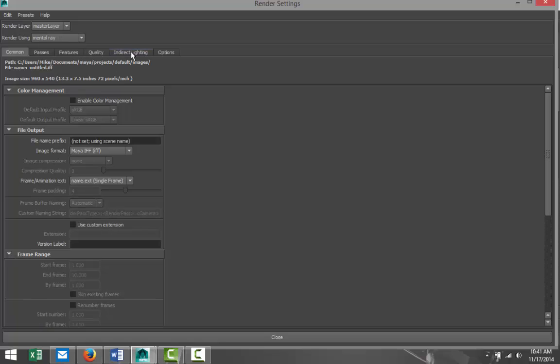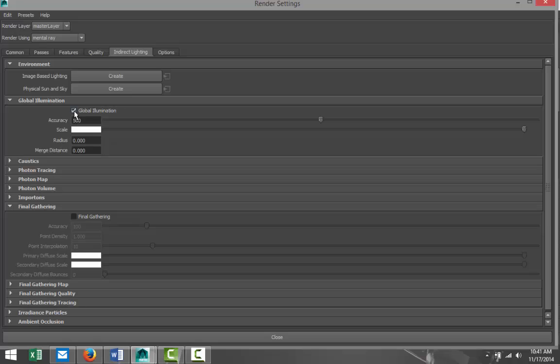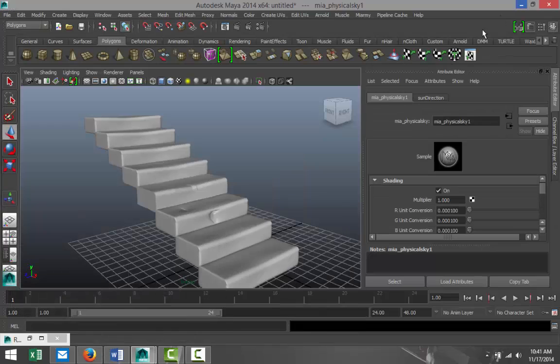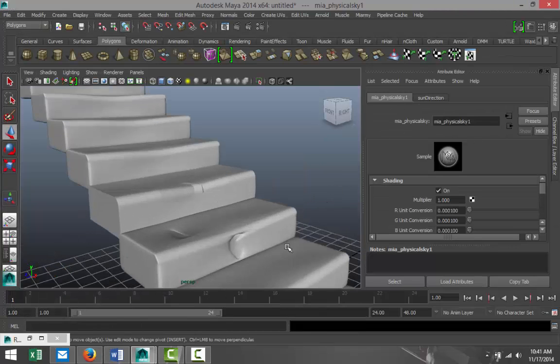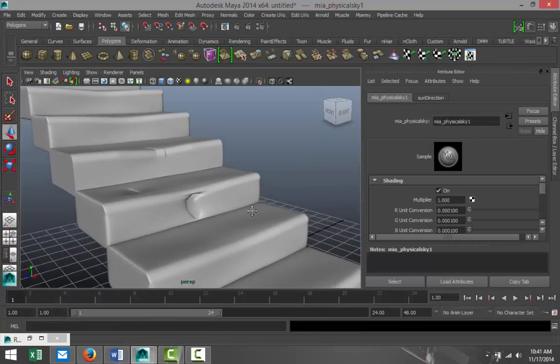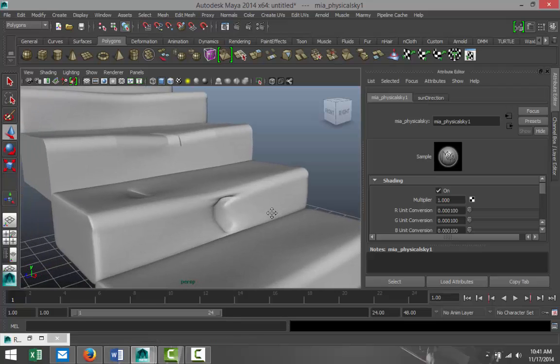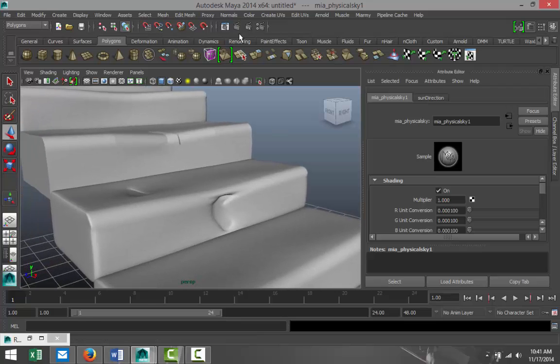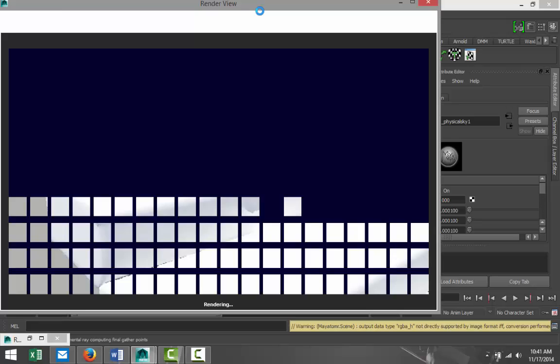And we'll throw some sunlight in here. Render settings, we're gonna go to Mental Ray, Indirect Lighting, we're gonna turn on Global Illumination and Physical Sun and Sky.